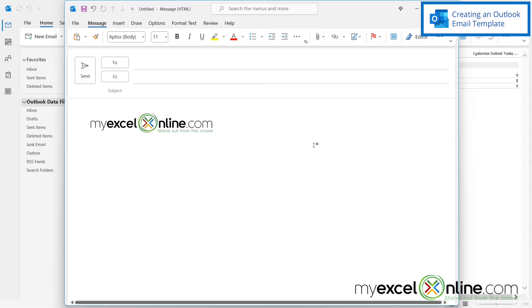Next, I'm going to click at the end of that logo and I'm going to hit enter a few times so that I can have a few spaces to write the body of my email.